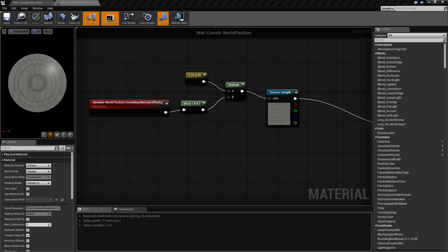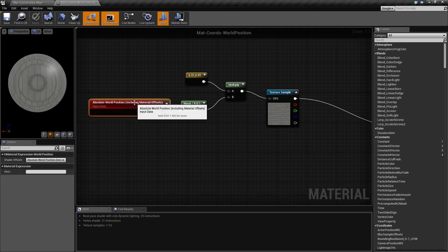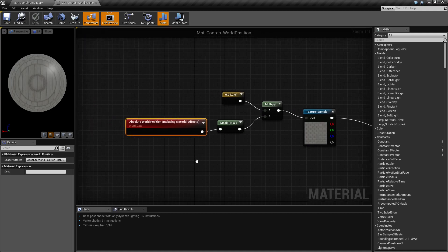So what is our World Position Node? Well, it's pretty simple. It's going to give us back the current pixel in world space and where it's at — the position of it. And that's it. It's as simple as that. That's all it's going to give us back.